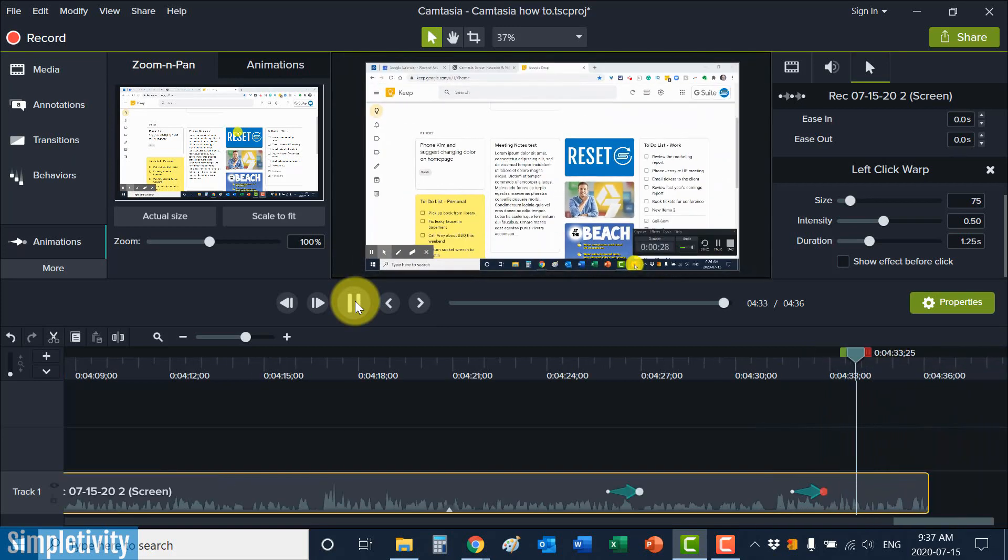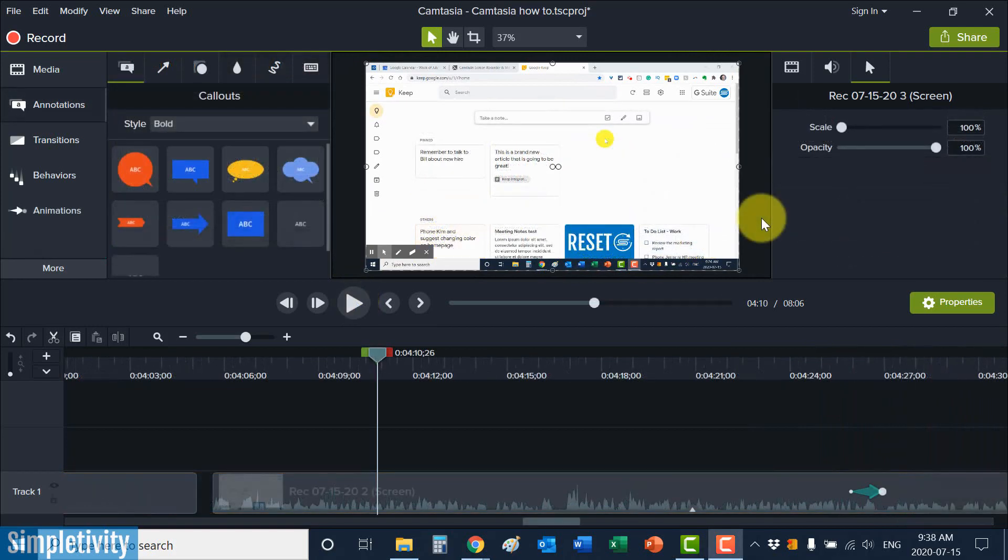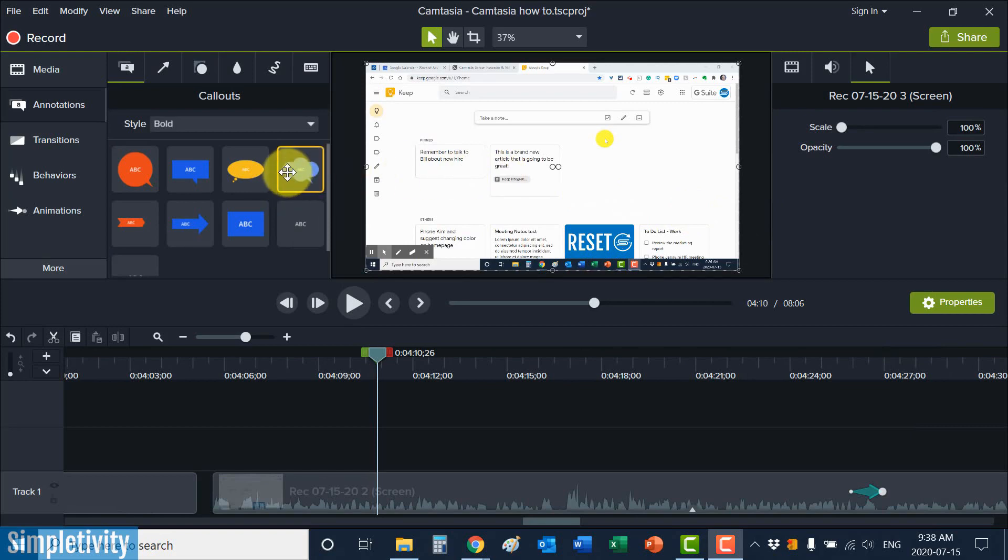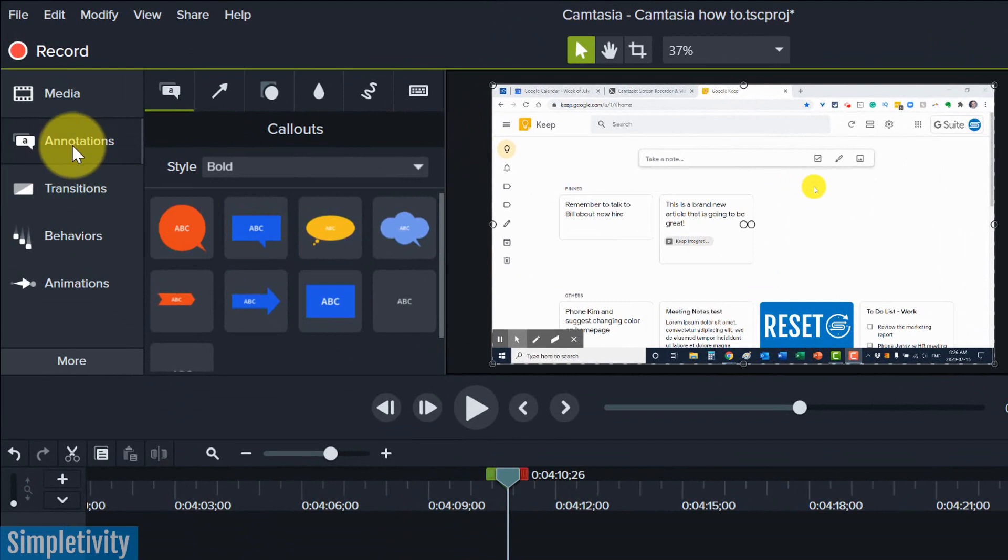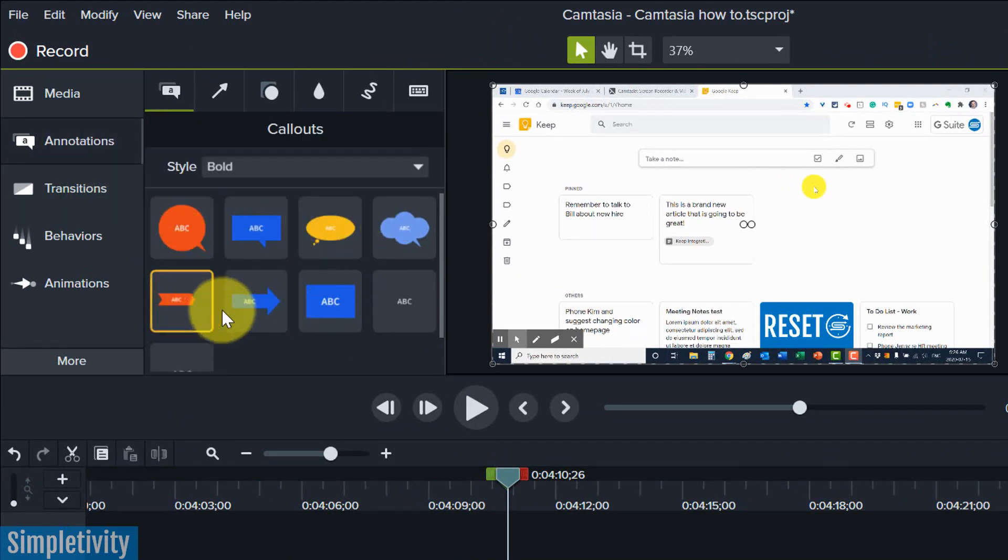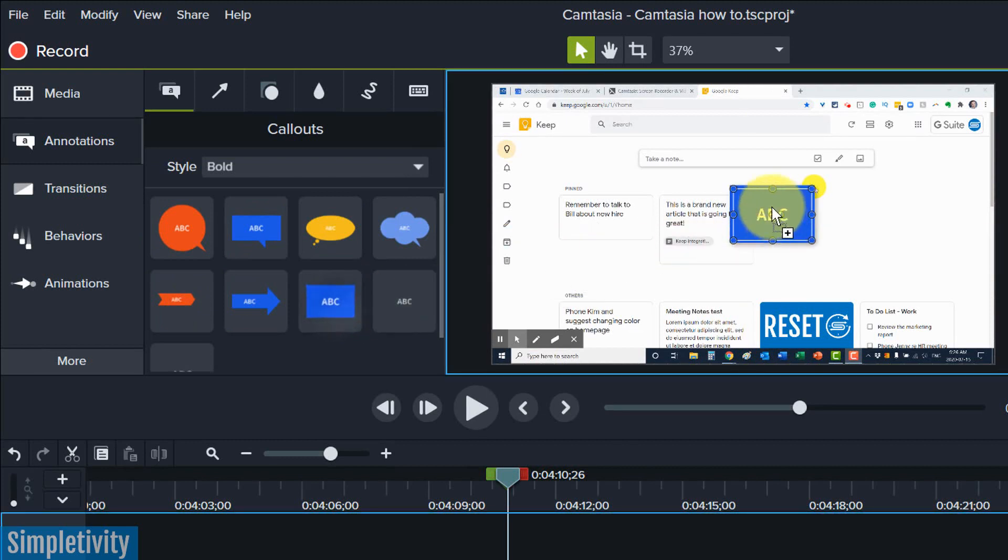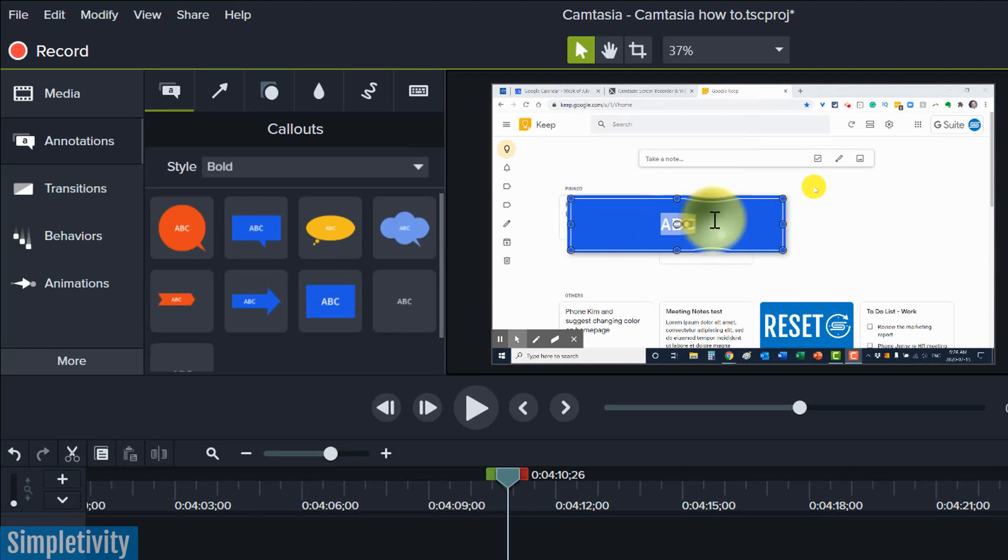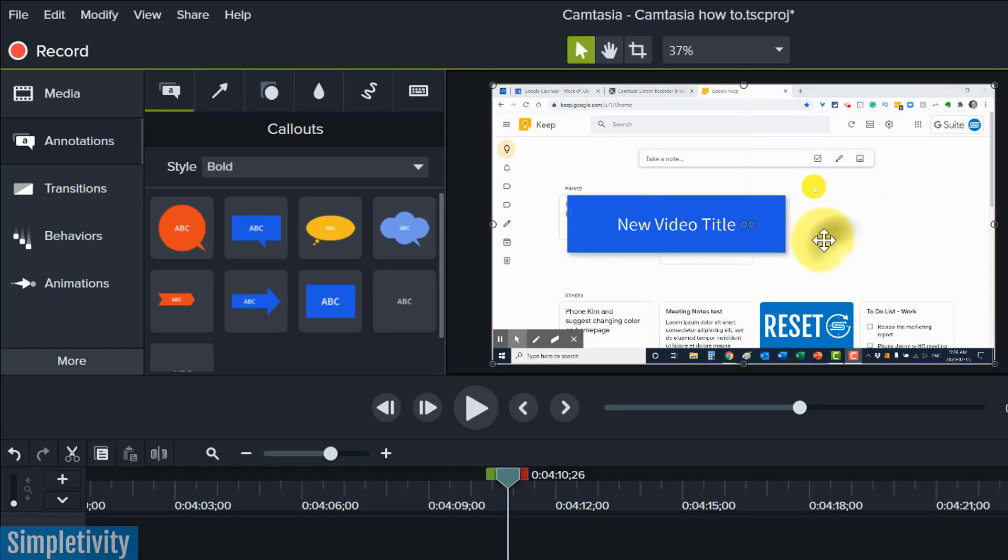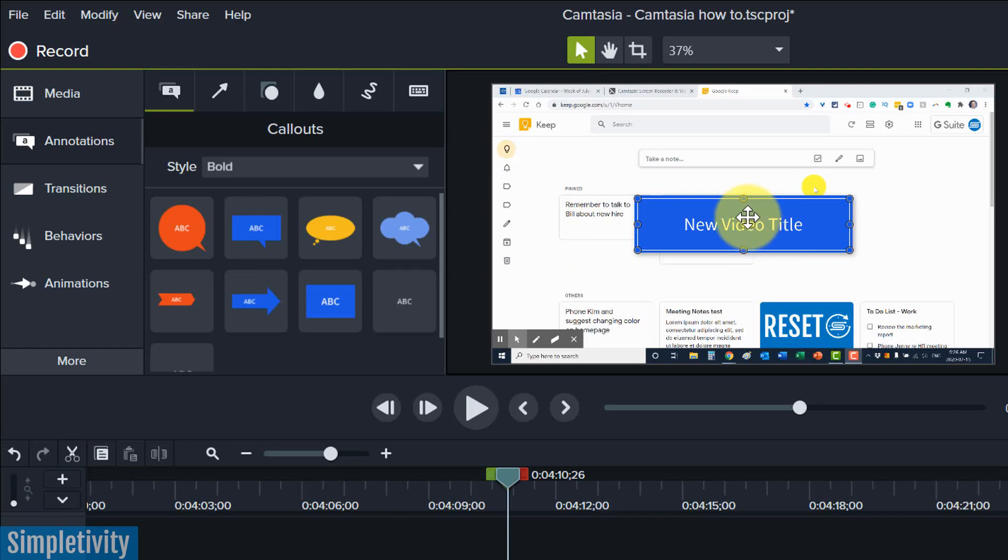But of course Camtasia is so much more than just mouse effects. And one of the things that I use Camtasia for frequently, is adding text to my videos. So here under annotations, all I need to do is choose one of these preset layouts, which are all customizable, I can change the color, and I just need to drag it onto the video where I want it to be placed. So here I can come in here and give it the new video title, something really exciting like that. I can change the size of it, I can change the font, and I can add some additional effects to this as well. So it whooshes into the screen, or maybe it fades in at a particular time.